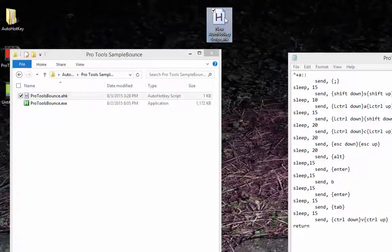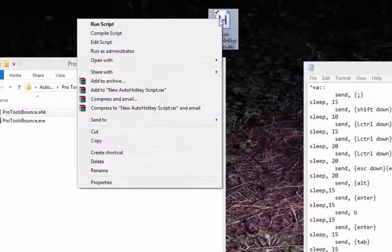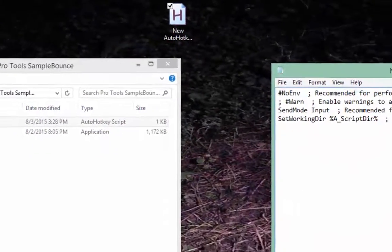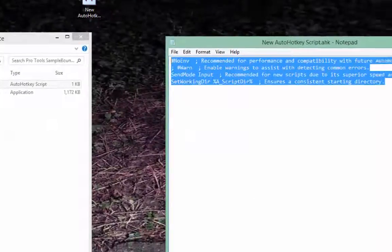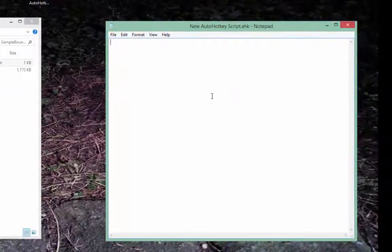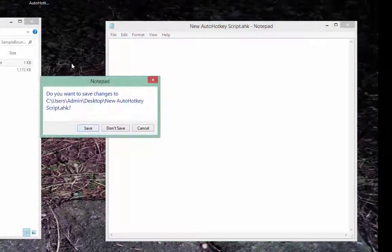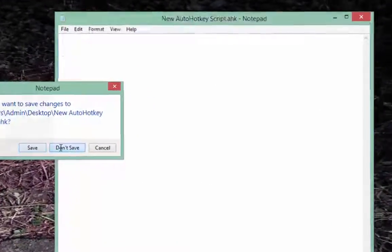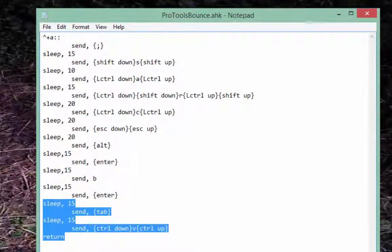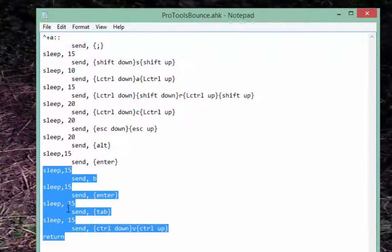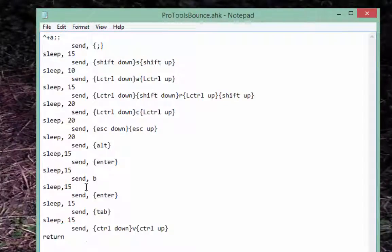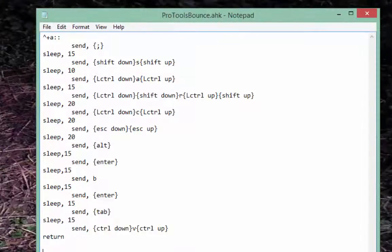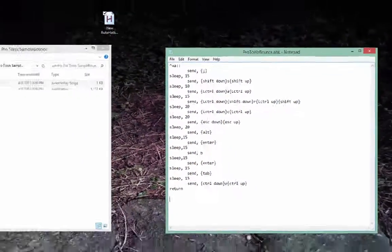Once you have it saved, you want to right-click and edit script. And you will be able to write your own script in here. I've already done this, and it's right here. And it's able to send key commands inside of Pro Tools with the key command Control-Shift-A. And I'll show you what that looks like.